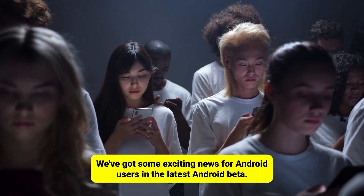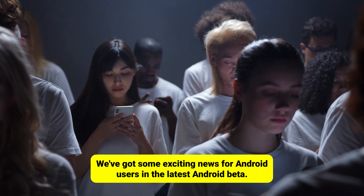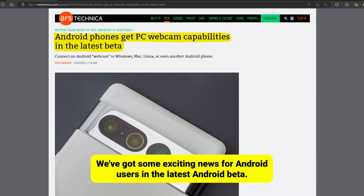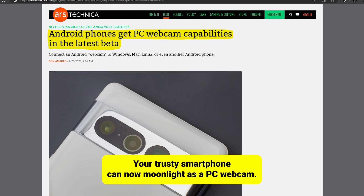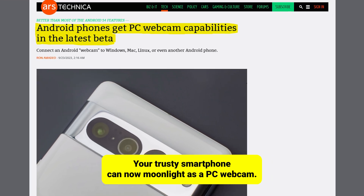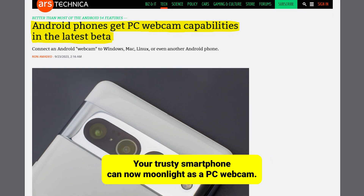Today, we've got some exciting news for Android users. In the latest Android beta, your trusty smartphone can now moonlight as a PC webcam.